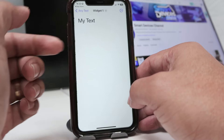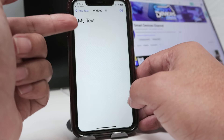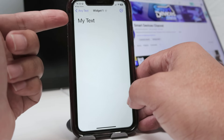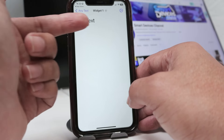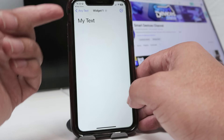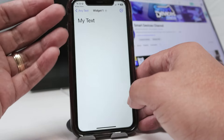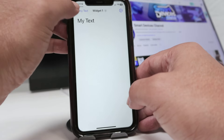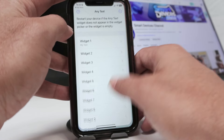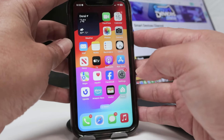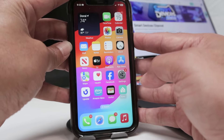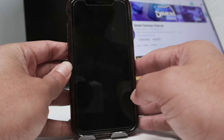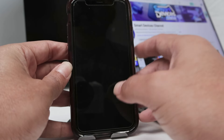Select one of them — for example, here you have 'My Text.' You can put whatever you want: your phone number or something, so people can see it when your iPhone is locked. As long as you have this set up, you're good to go. Let me lock the screen again.